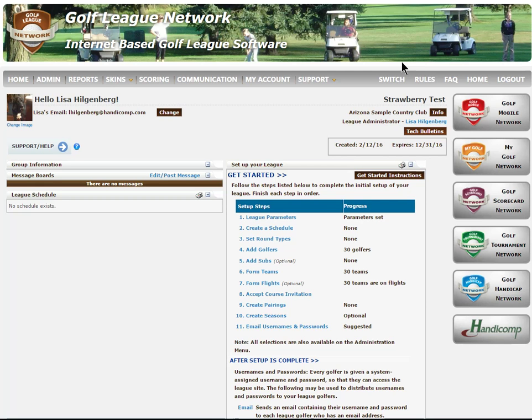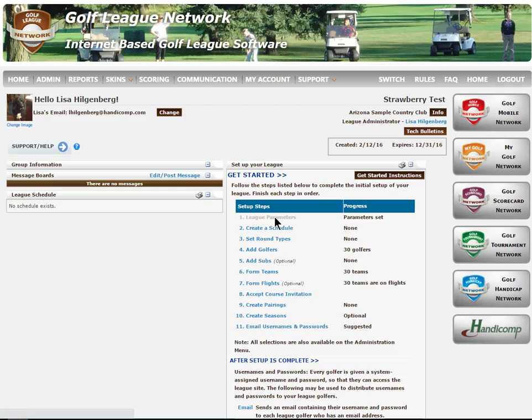Welcome to the Golf League Network's tutorial on the Stroke and Match Scoring section of your league parameter setup. From the homepage, let's go into League Parameters.